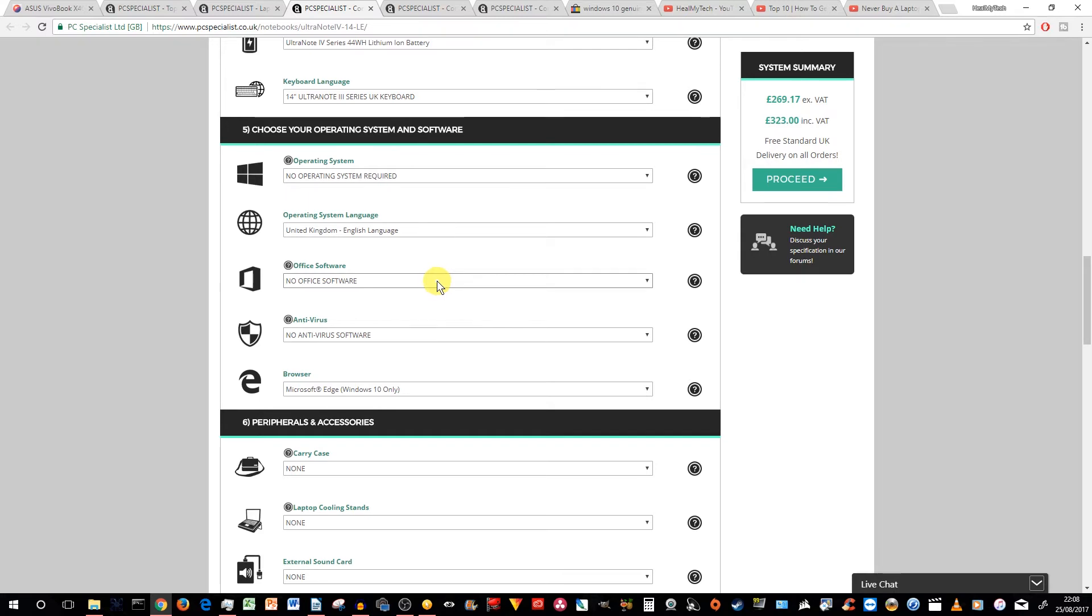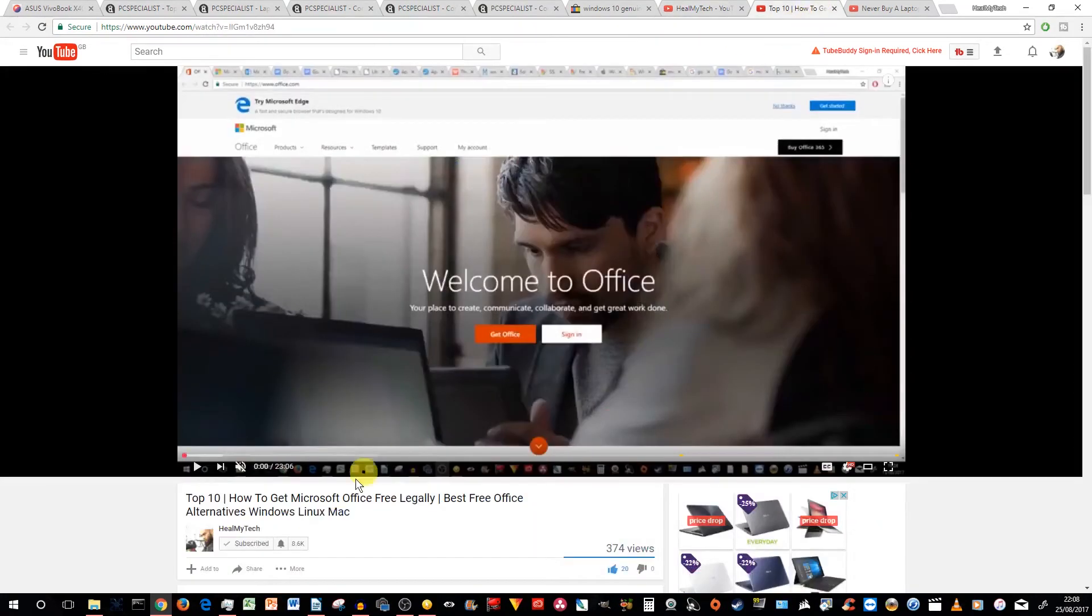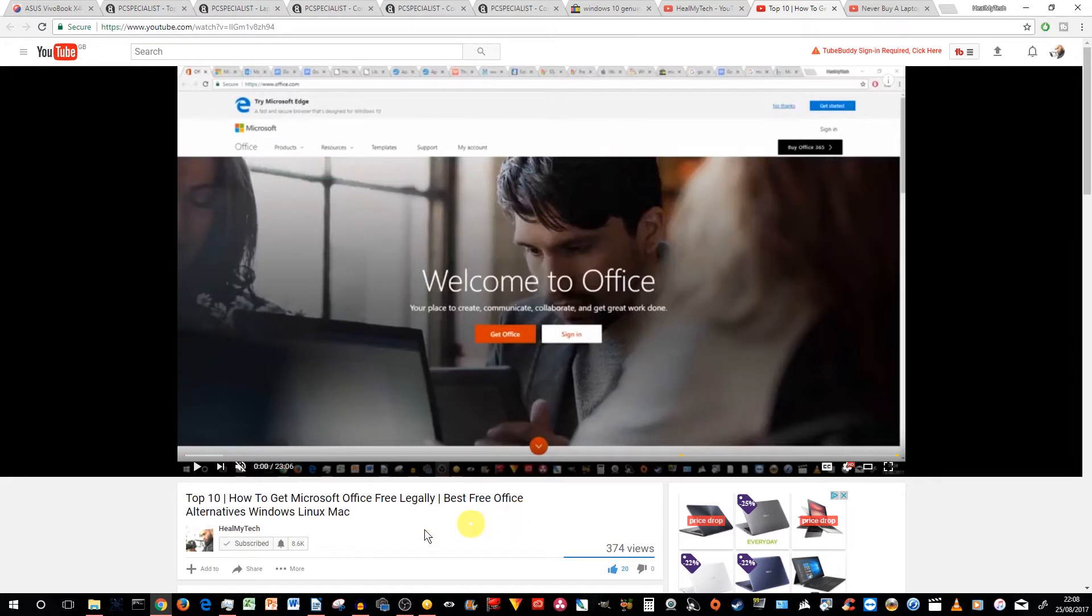But let's go to the Office. Now, Office is quite important. However, I've done a video, which is called top 10 how to get Microsoft Office free legally best free office alternatives for Windows, Linux and Mac. Feel free to check it out link below or in the card above.